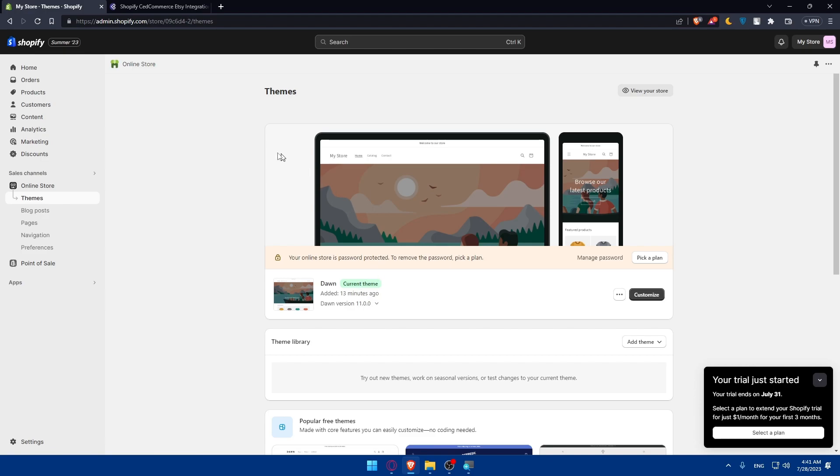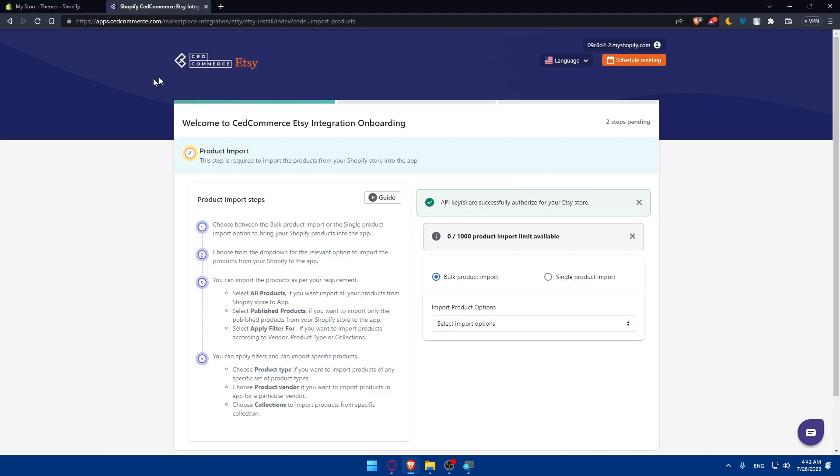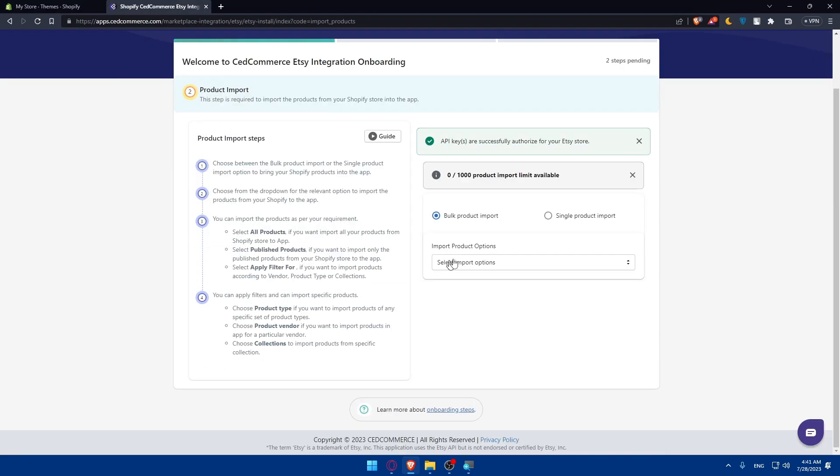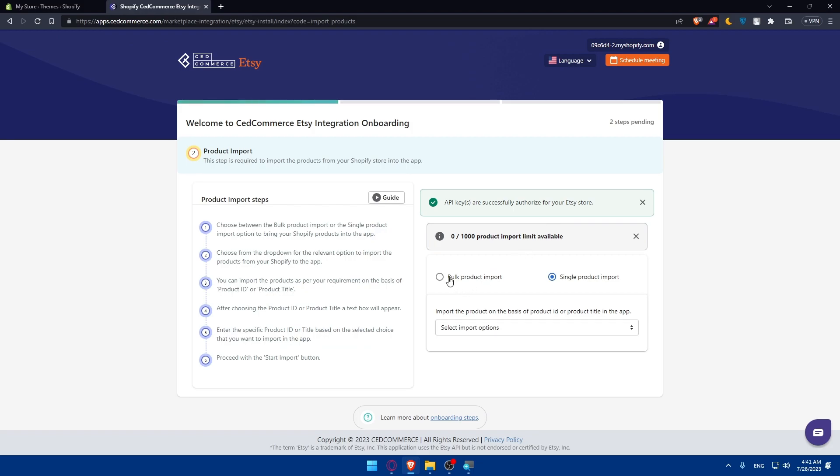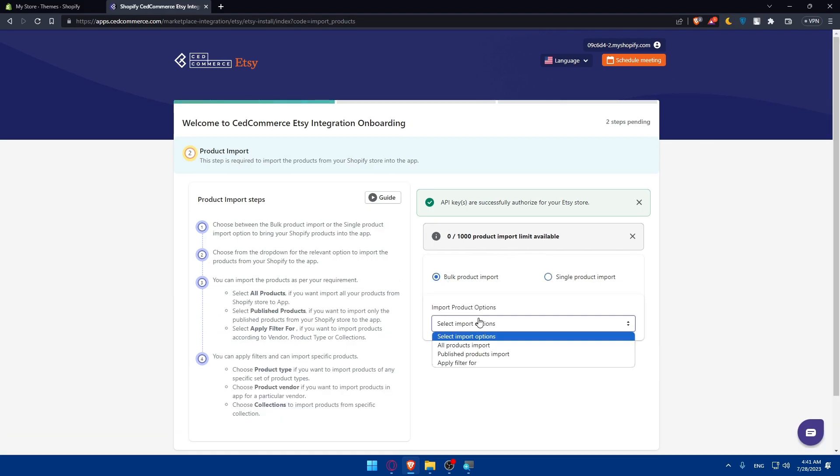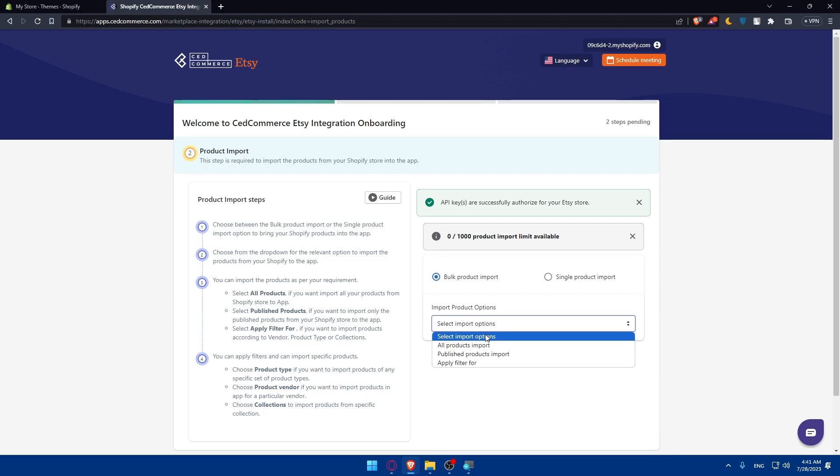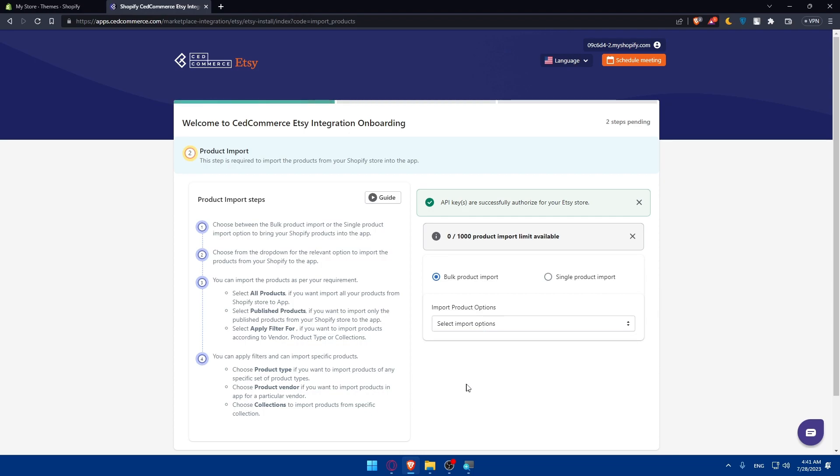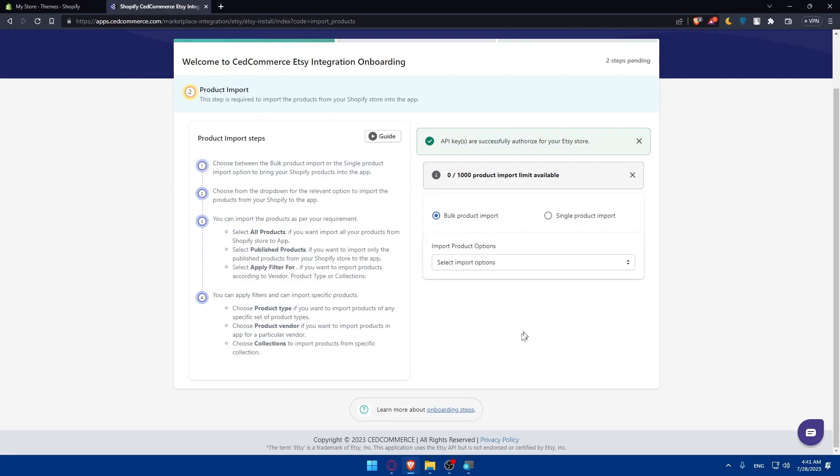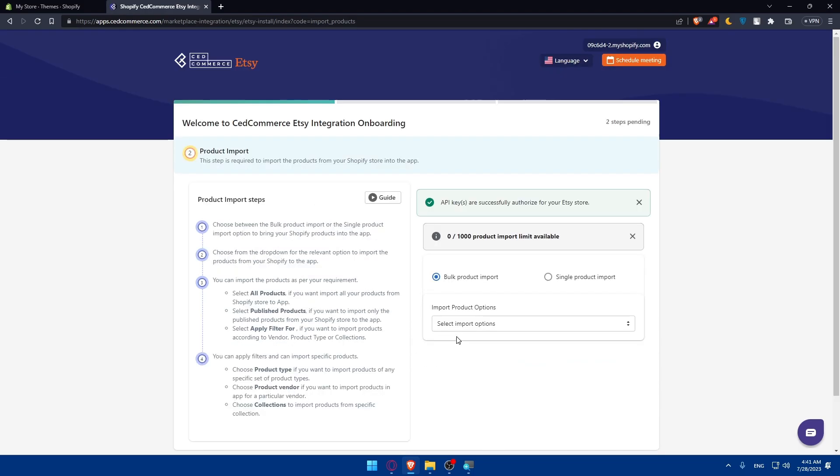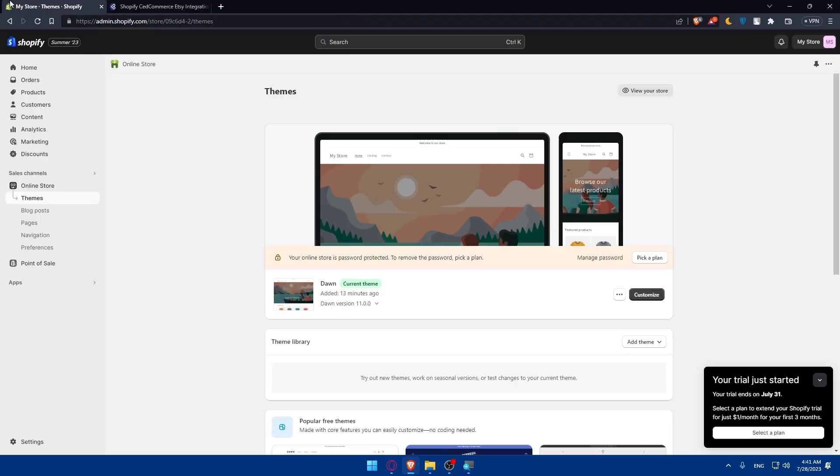Here you'll simply have to select the import option. You can do bulk products import or single product import depending on whatever suits you. From 0 to 1000 products import limit is available. Select the import option: all products, or publish products, or apply filters. Once you do so, make sure to go back here and check if all your products are there and you'll be good to go.